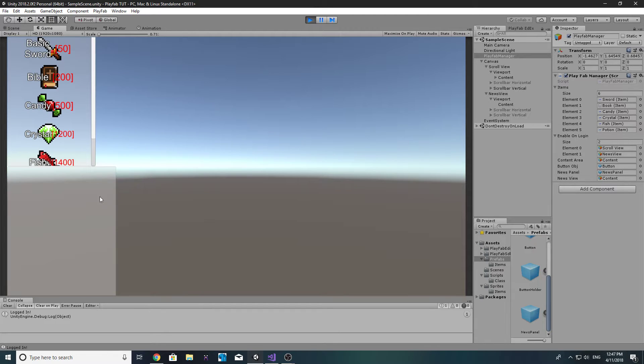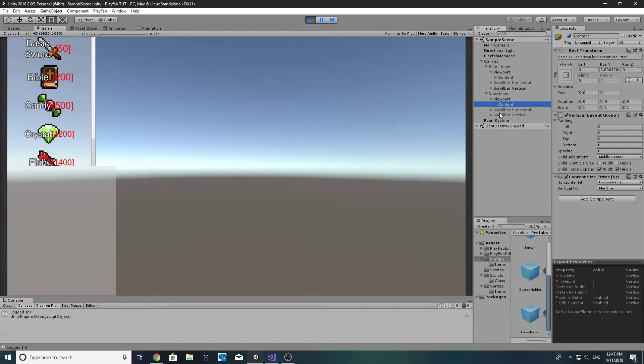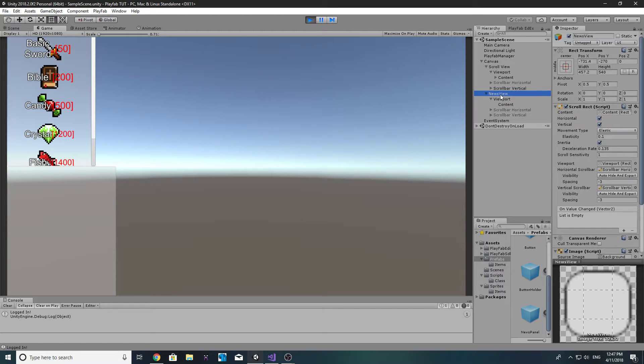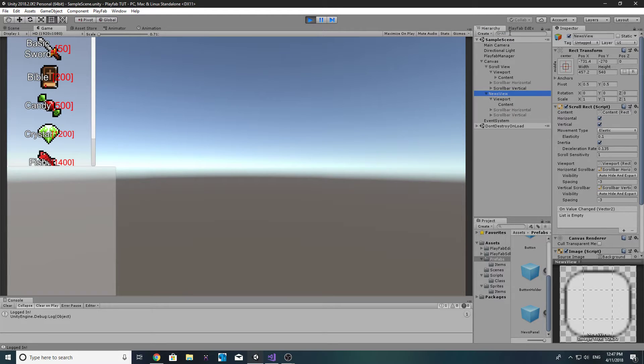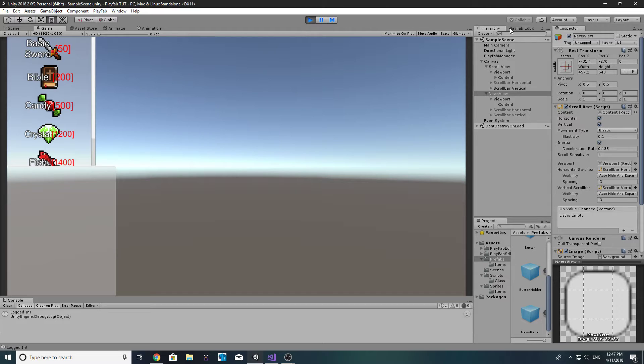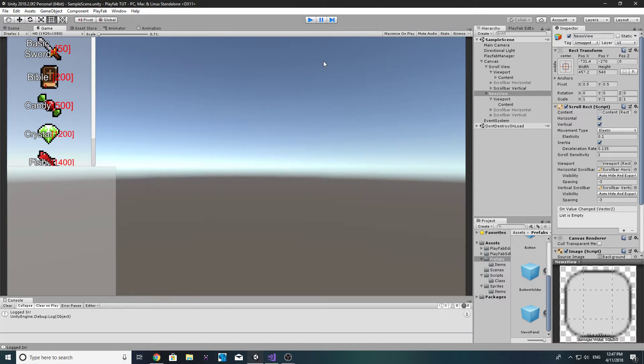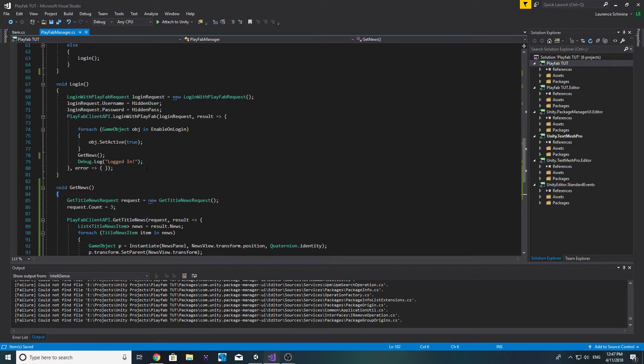That's just how I've always done it, it's not really needed. Then we can go ahead and disable the news view. We'll disable the news view and then in PlayFab manager in our enable and login, let's go ahead and drag our news view in there. So if we play this now we should get our news once we log in. Nothing's instantiated at all.